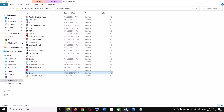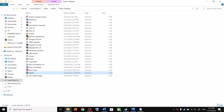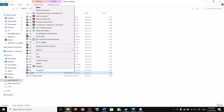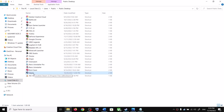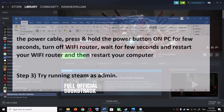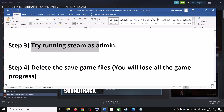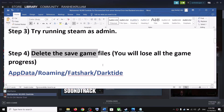Before doing this, if Steam is open, close Steam first. Then make the changes — put a check on 'Run as administrator,' click Apply, click OK, then launch Steam and launch the game.